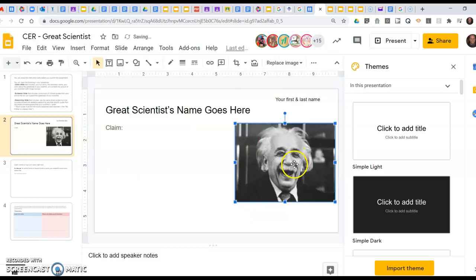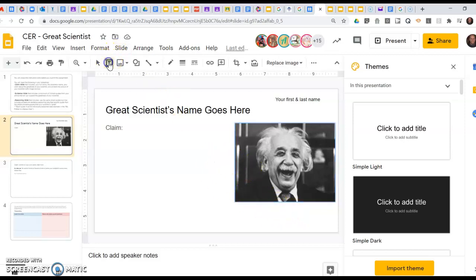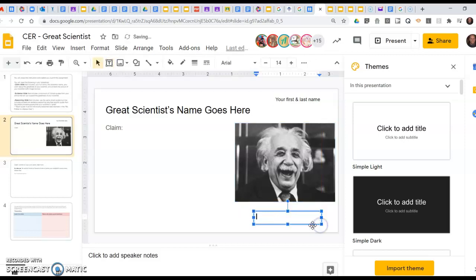Now I need to add the words image credit below here. I'm going to do that by adding a text box and adding that right below my image. I'm going to put image credit.